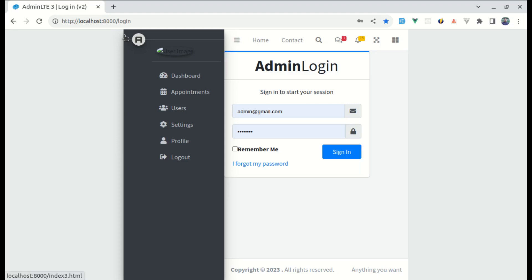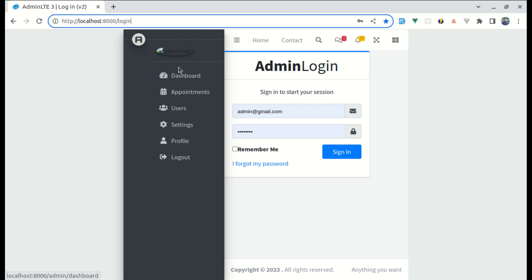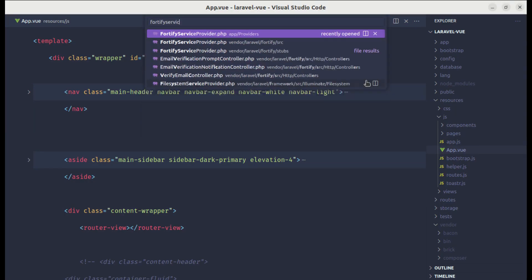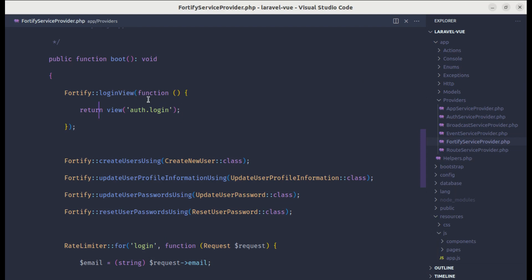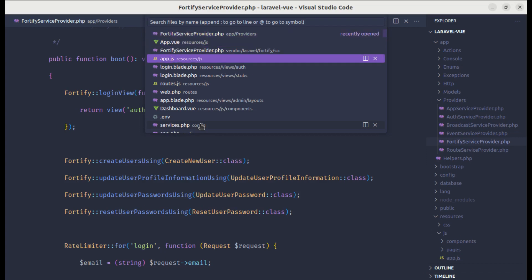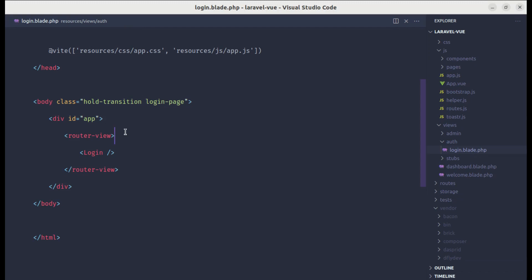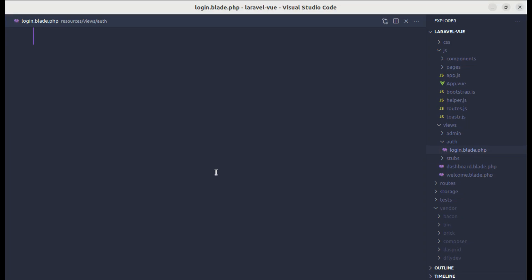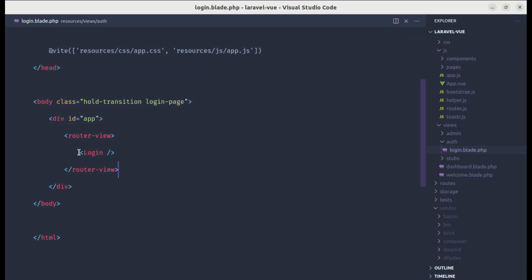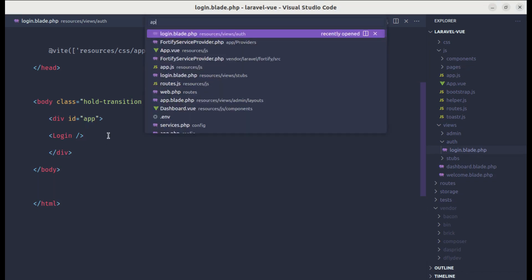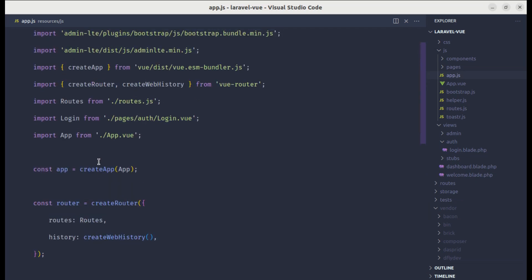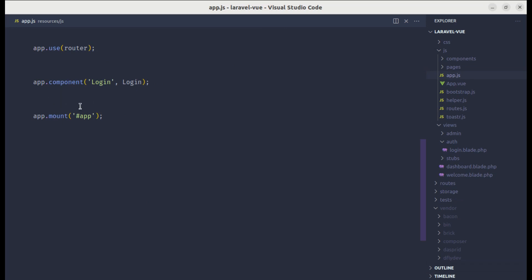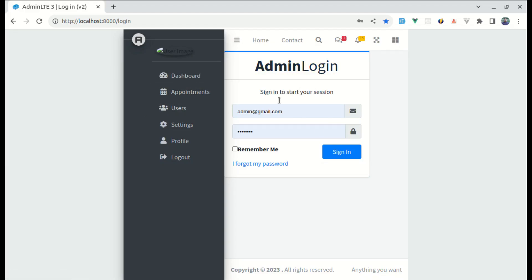First let's start with the login page issue. When someone visits the login page we display this view. If I go to the Fortify Service Provider inside app/providers, we are specifying that for the login view we use the blade file at auth/login.blade.php. The issue is created by the div with the id of 'app' — because in app.js, while creating the app we pass the root component and mount it to the element with the id of 'app', so the root component ends up wrapping our login component.